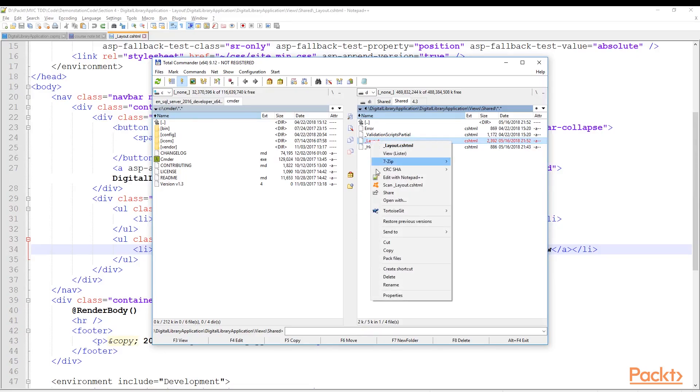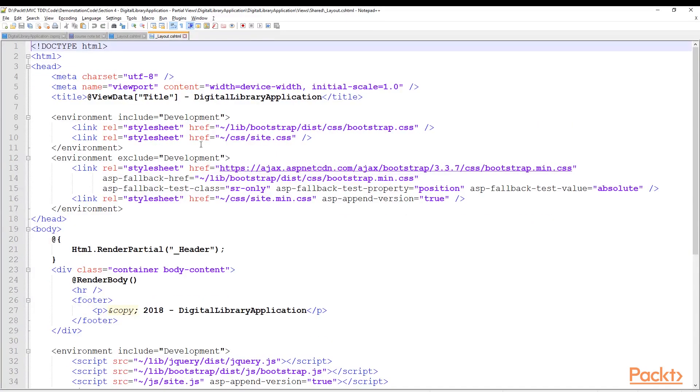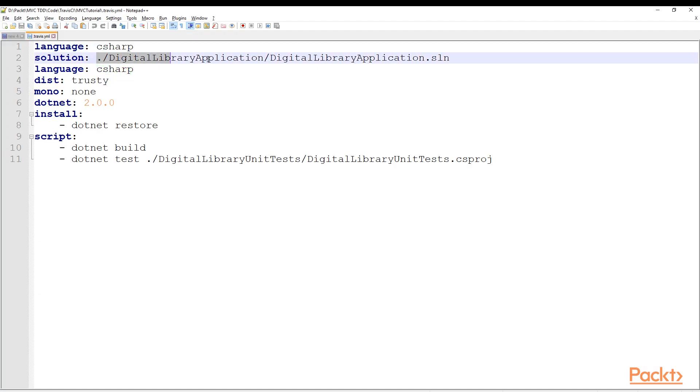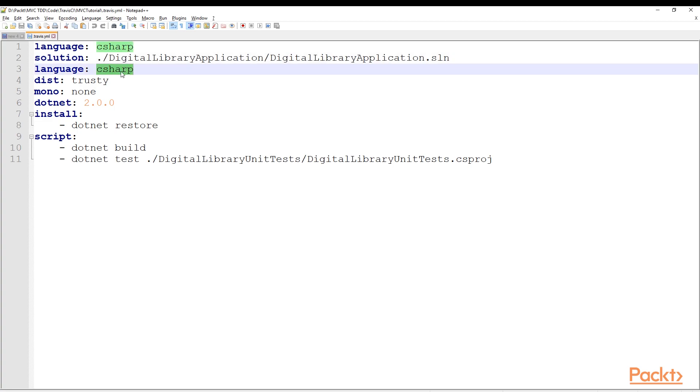Once we are finished with all that, we will have a bonus section, so to say, in which we will play around with continuous integration and development.